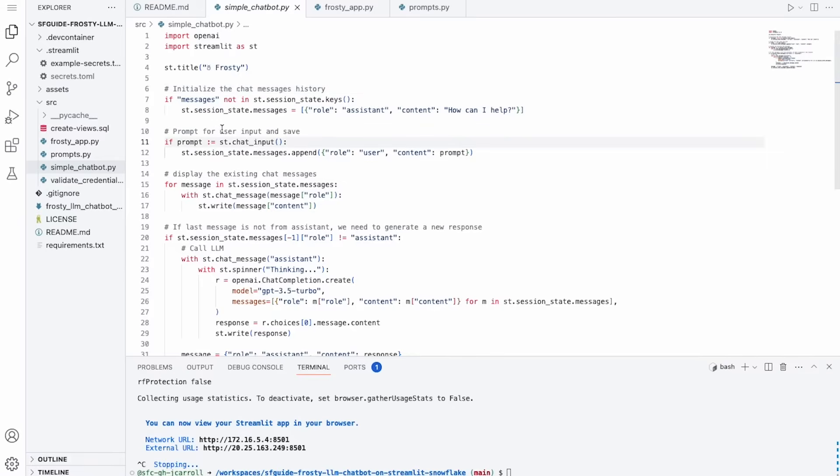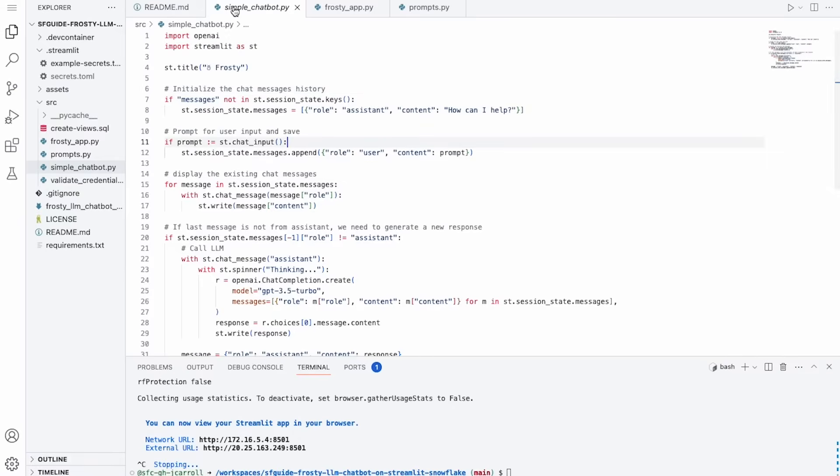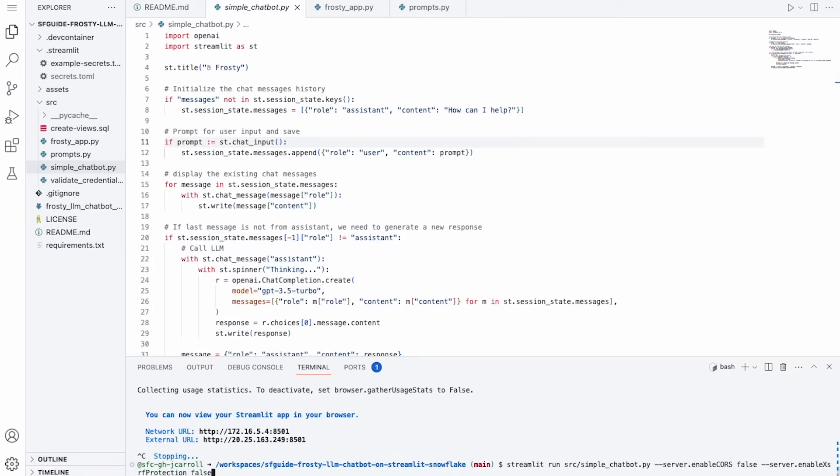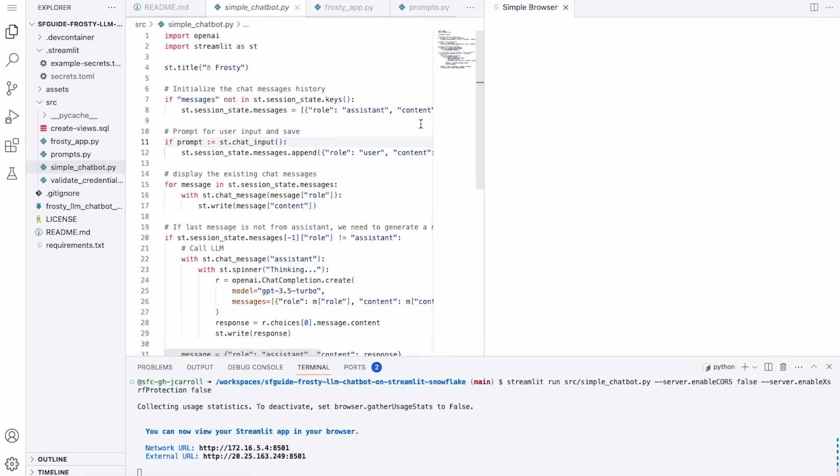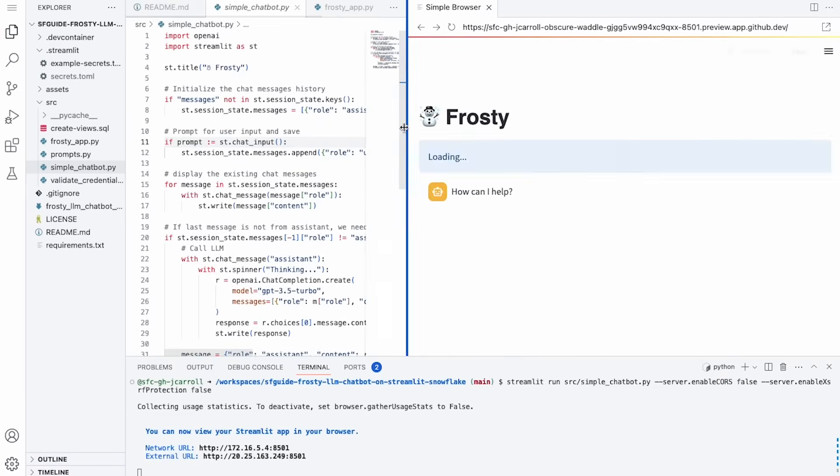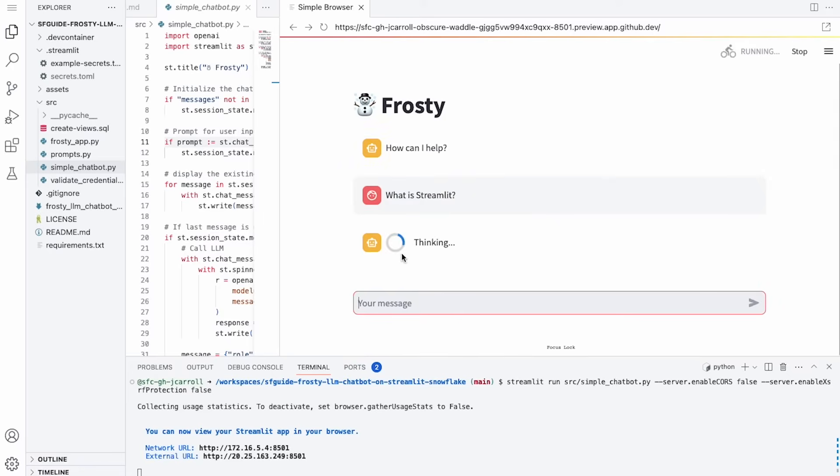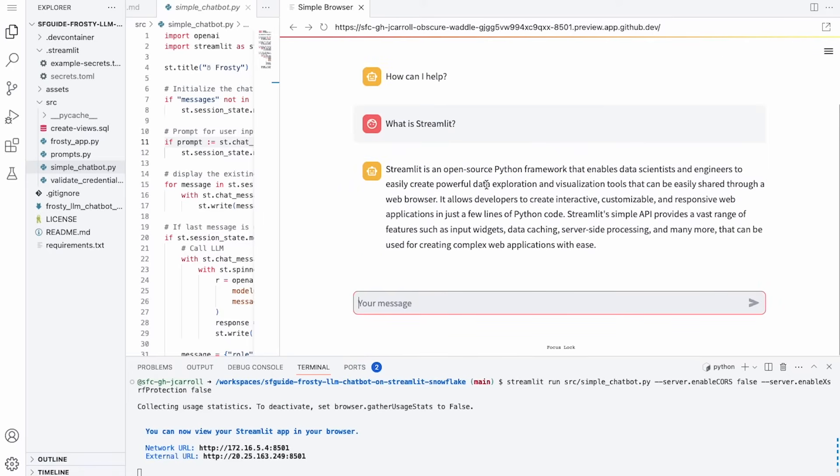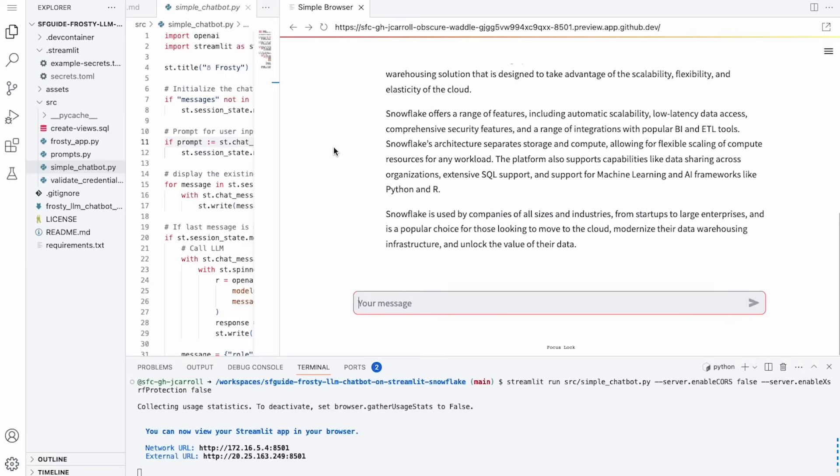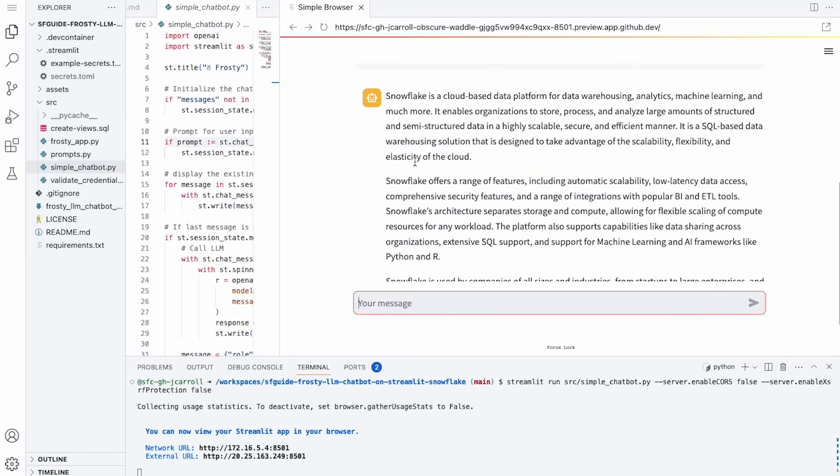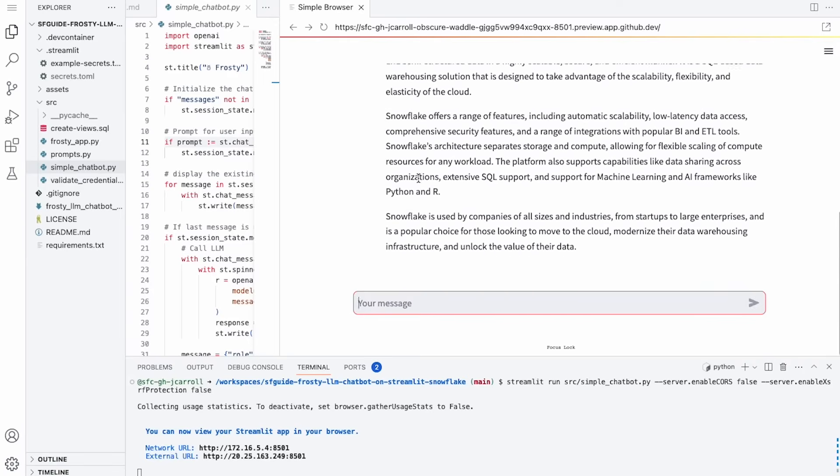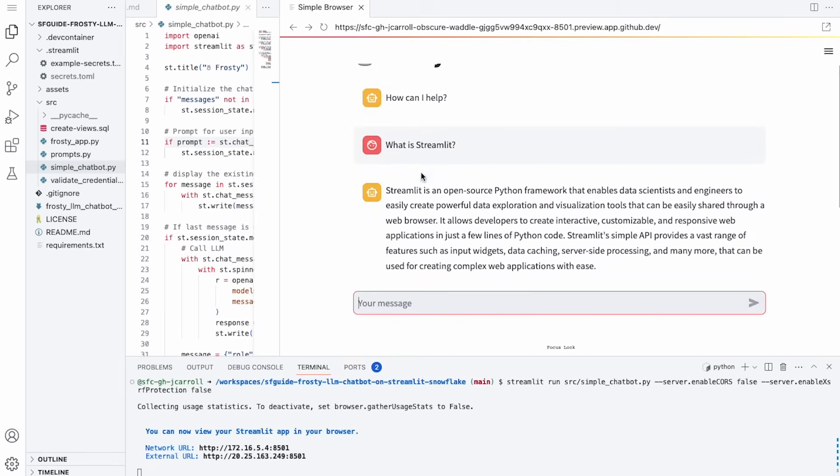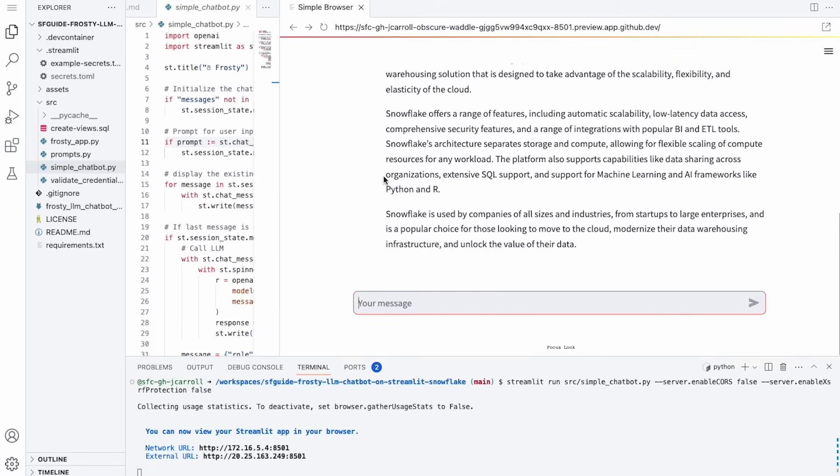All right, so let's try this out. So we've got our app here with all the steps that Caroline just showed, and we should be able to Streamlit run our simple chatbot, and it should pop up. All right, so what is Streamlit? And while it's thinking about that, maybe we should ask it one other question too. What is Snowflake? This chatbot is nailing it. But as you can see, it's really only got general information here that's available to GPT. So let's add a little bit more to query some of our own data.